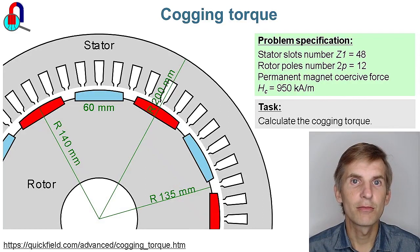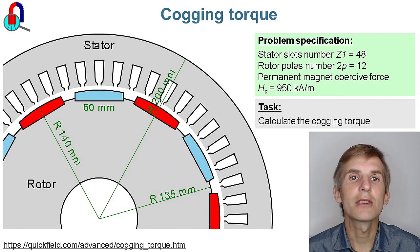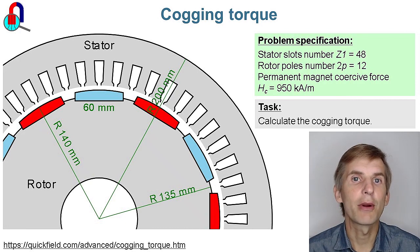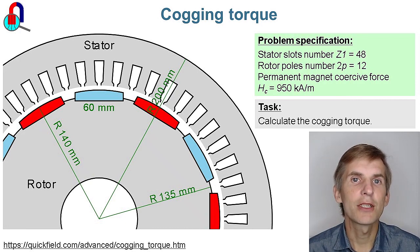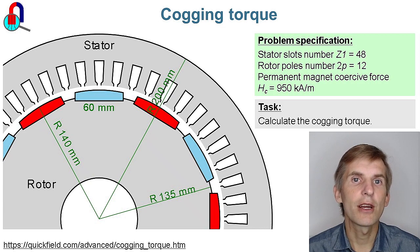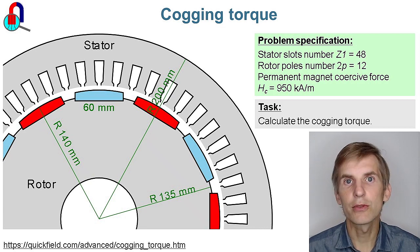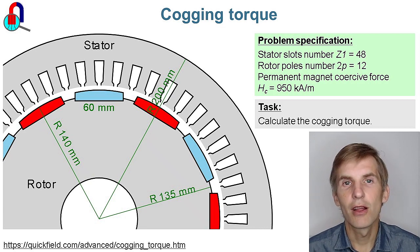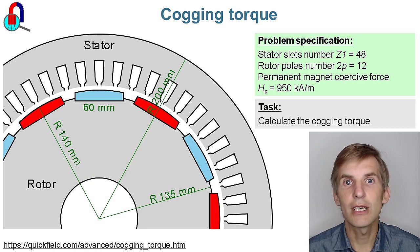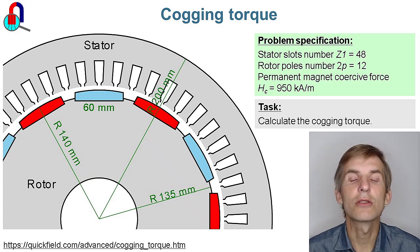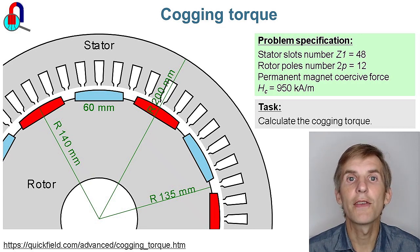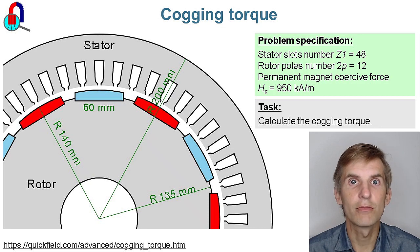Cogging torque. Here we will review an example of the poor design of the wind turbine generator. Number of stator slots is 48 and number of rotor poles is 12. The ratio of stator slots to the rotor poles is an integer, which leads to an extremely high value of the cogging torque.